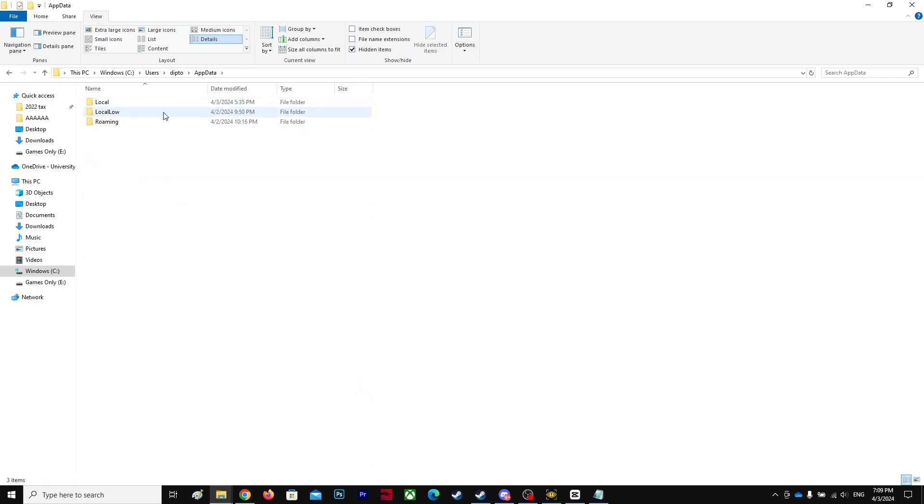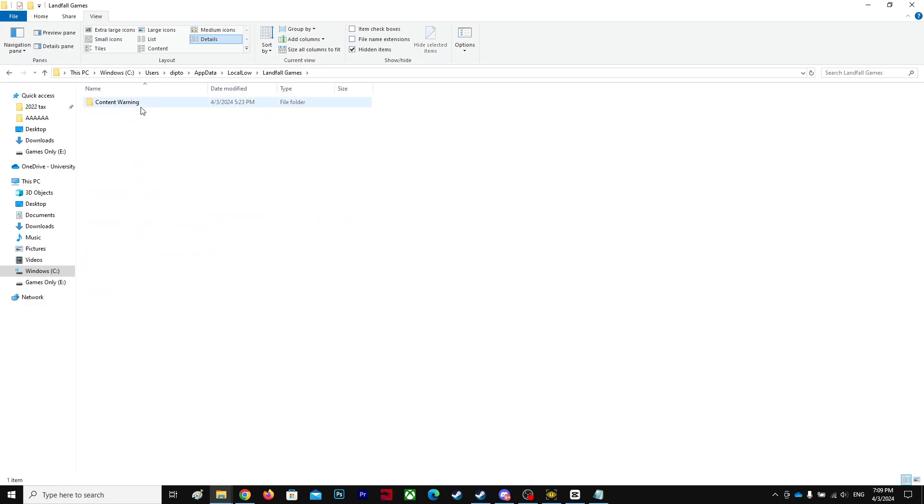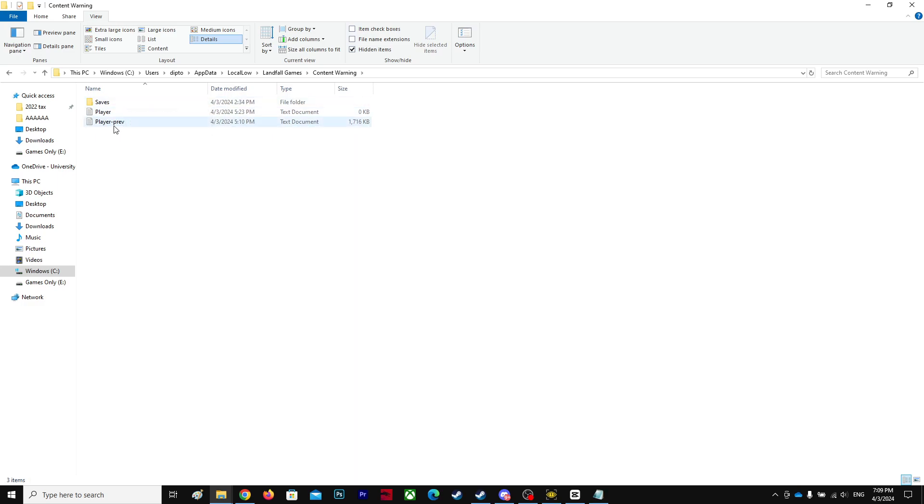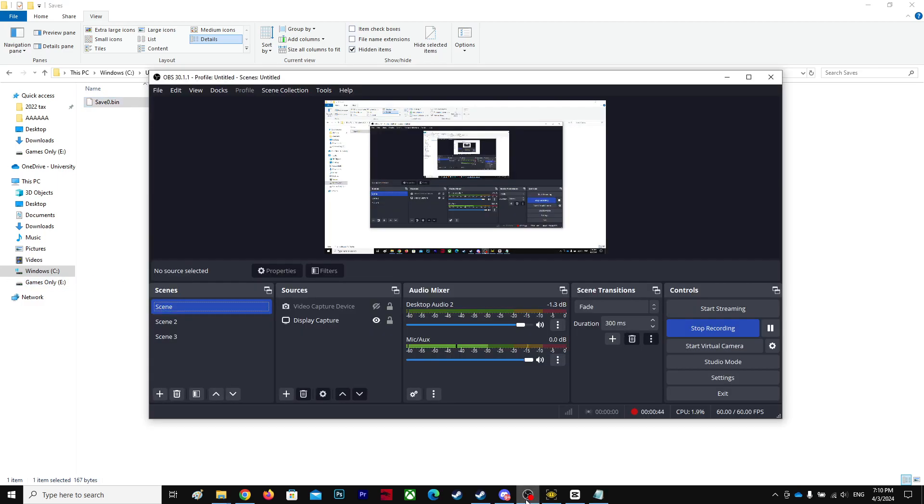And then go to the LocalLow, and over here find Landfall Games, Content Warning, Saves. Don't delete the Saves folder, and you have the save file and copy whatever you like. So that's basically it guys, simple video.